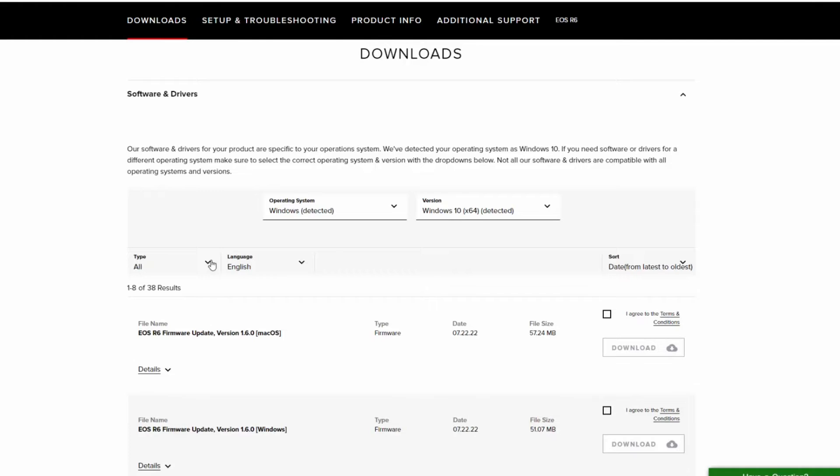Typically, the software or firmware with the most recent release date is what you'll need to download. When downloading a firmware update, you'll need to agree to the terms and conditions before you can click download.